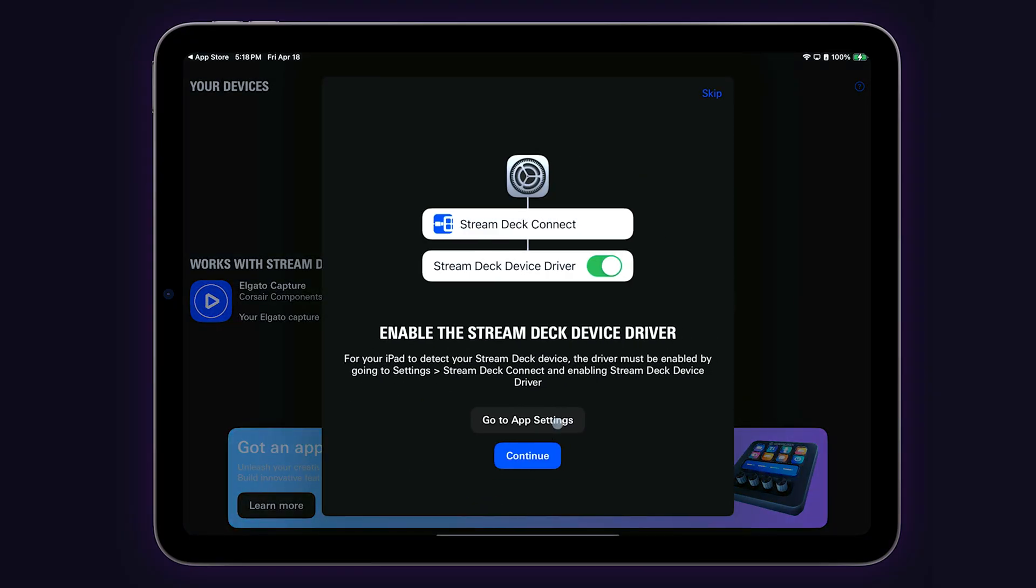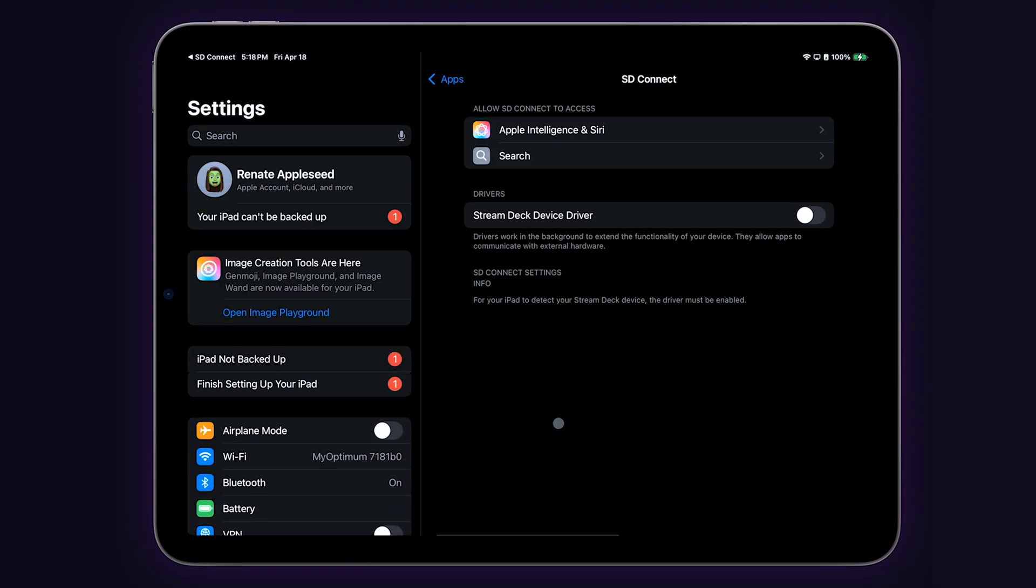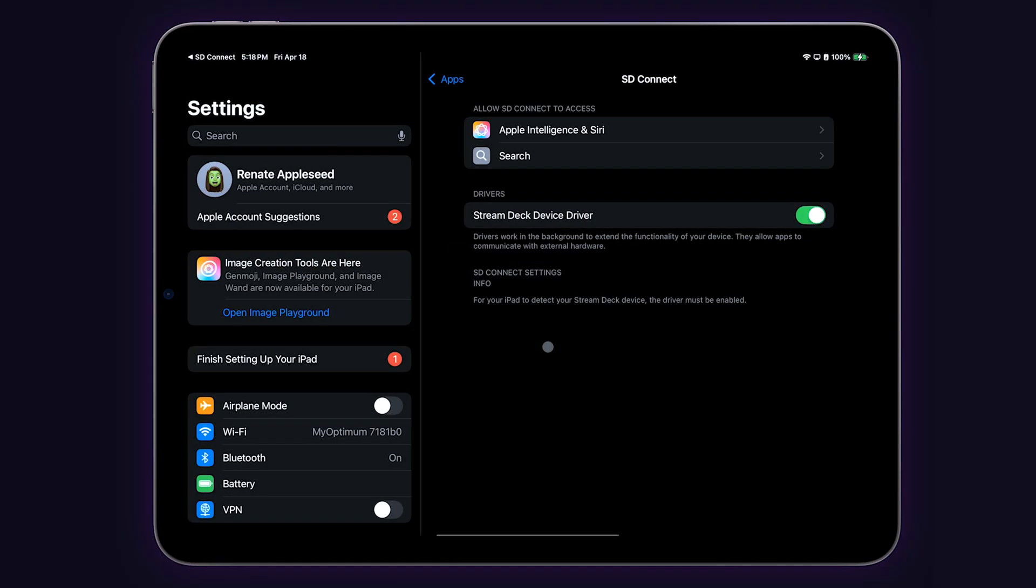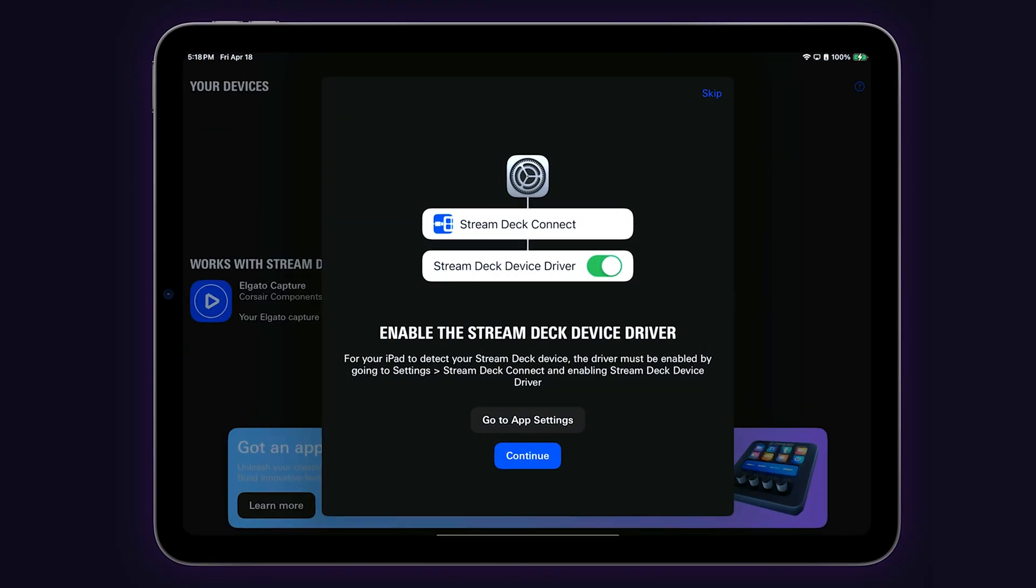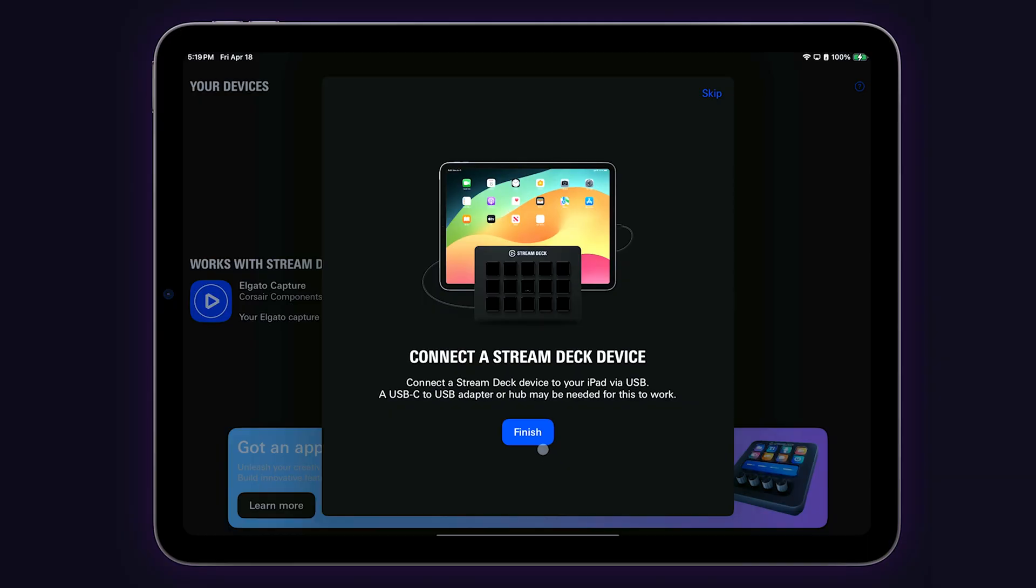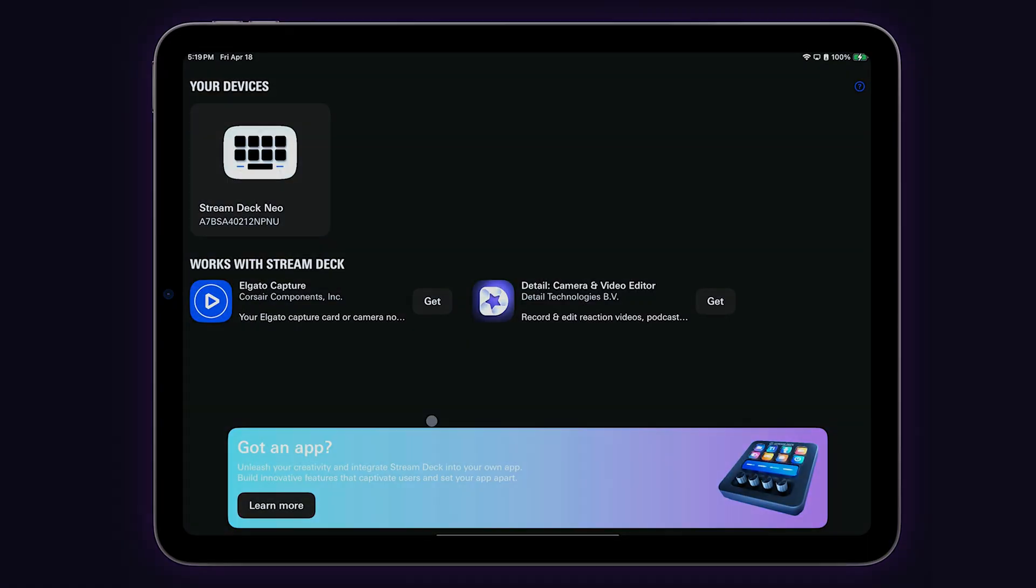Follow the instructions on the screen to open your settings and enable the Stream Deck device driver. Once the driver is enabled, you can plug in your Stream Deck and you'll see it show up in the Stream Deck Connect app.